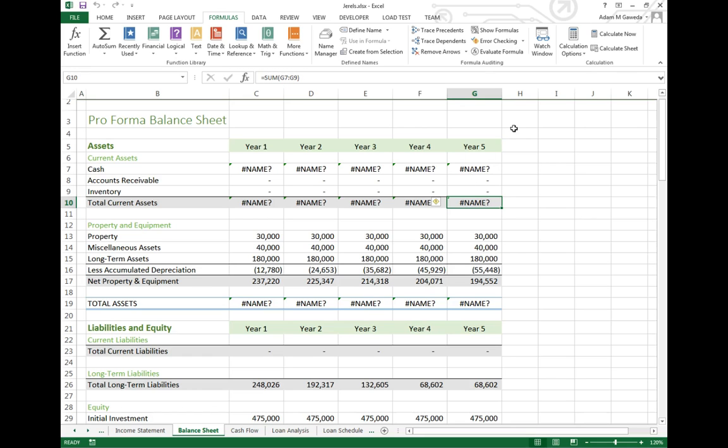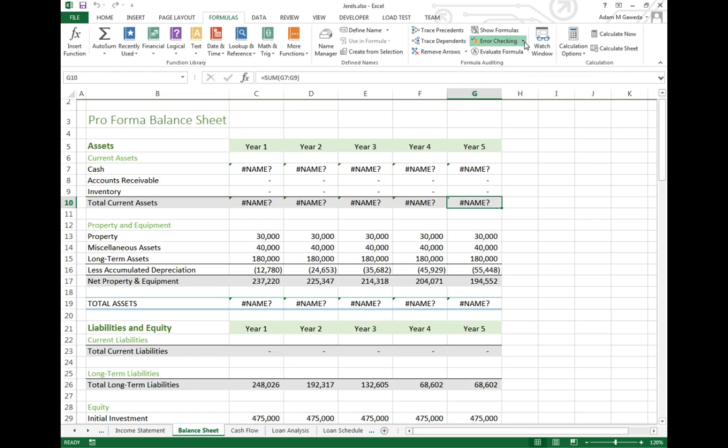Now what will happen is if I click on the drop down menu for error checking, one of the options I get is trace errors. And when I click on trace errors, you see I get a red line that indicates where it's being referenced from.